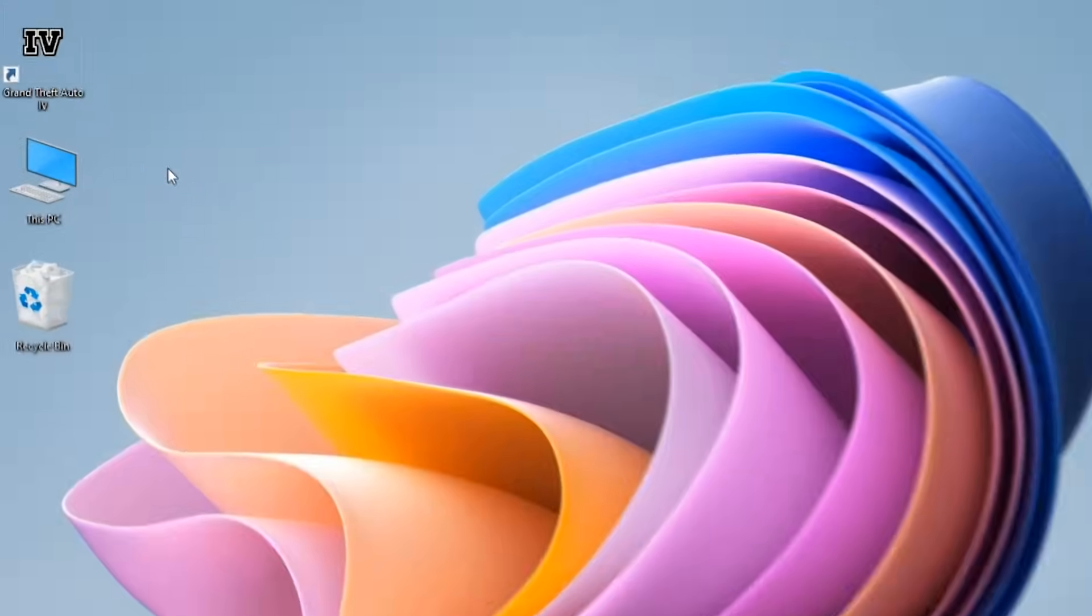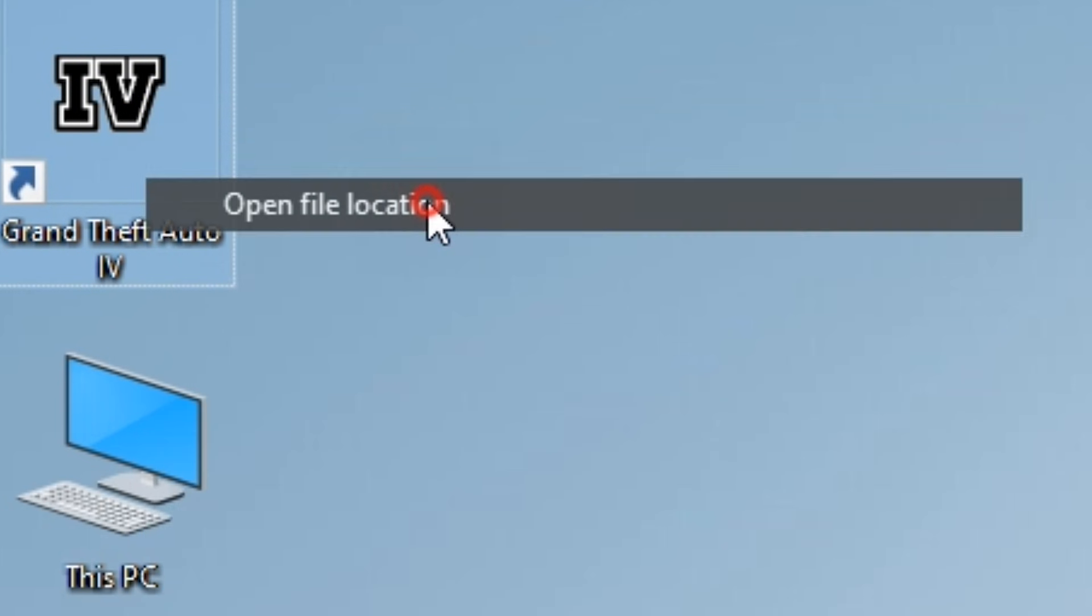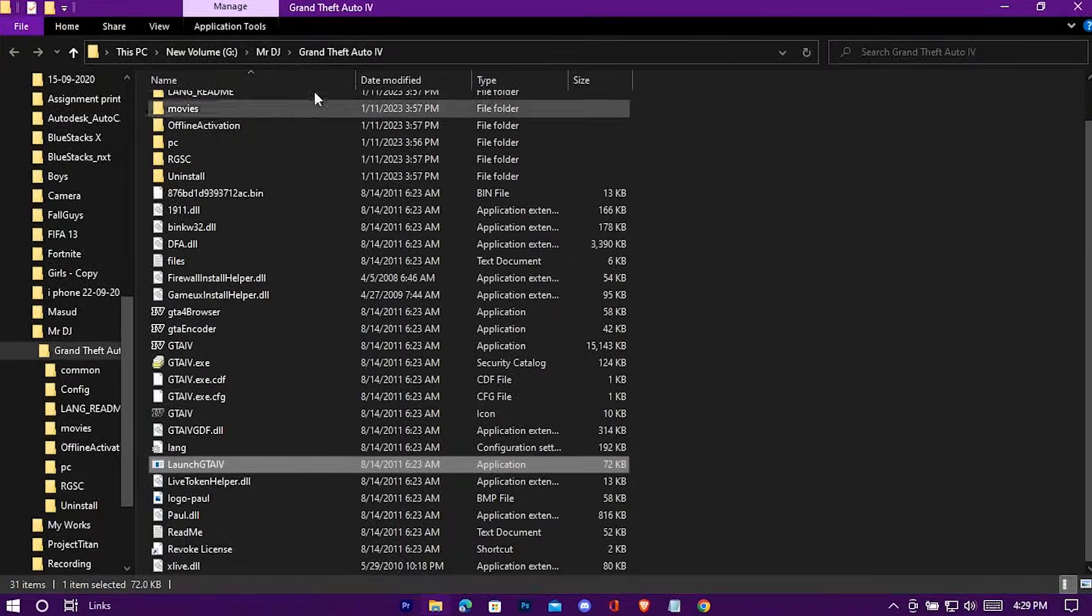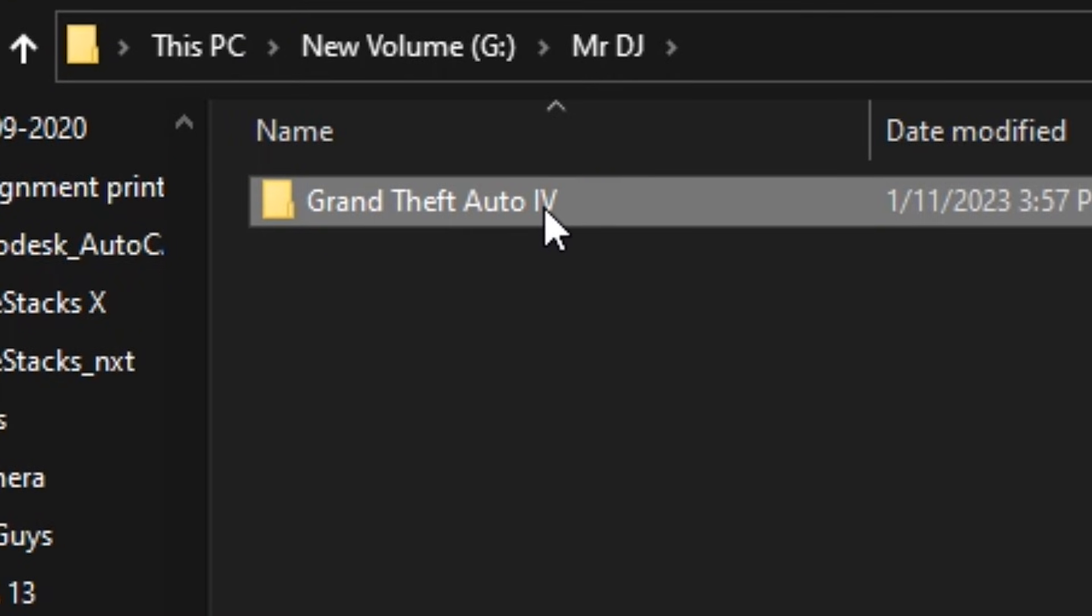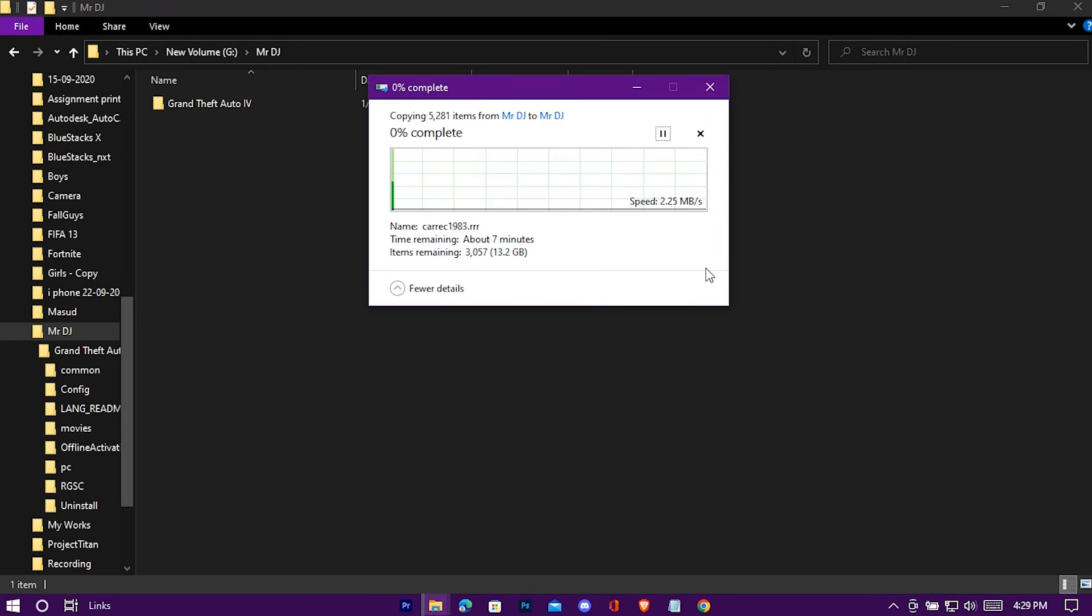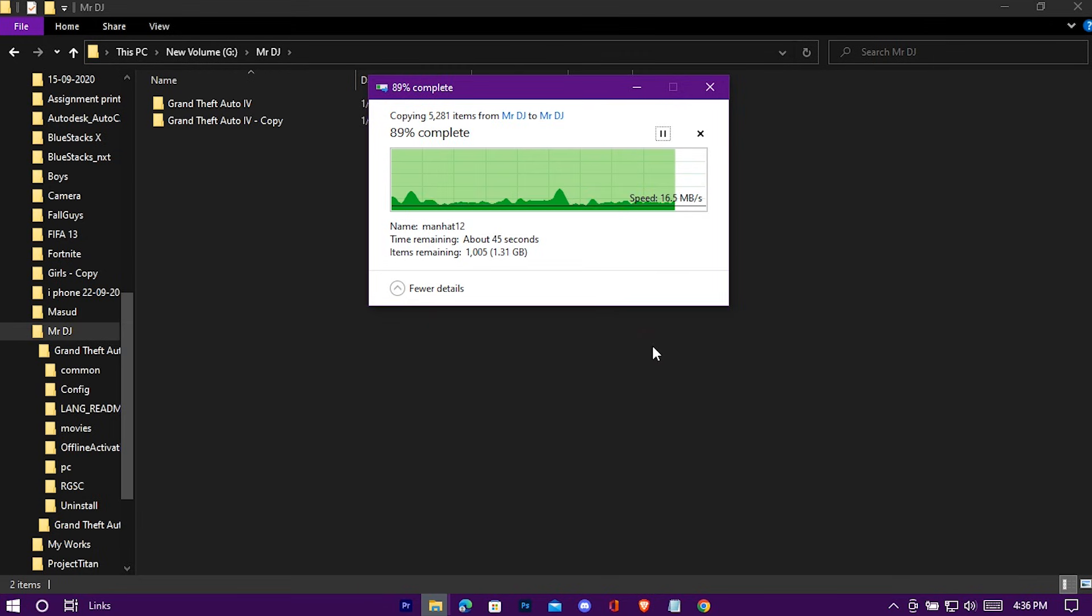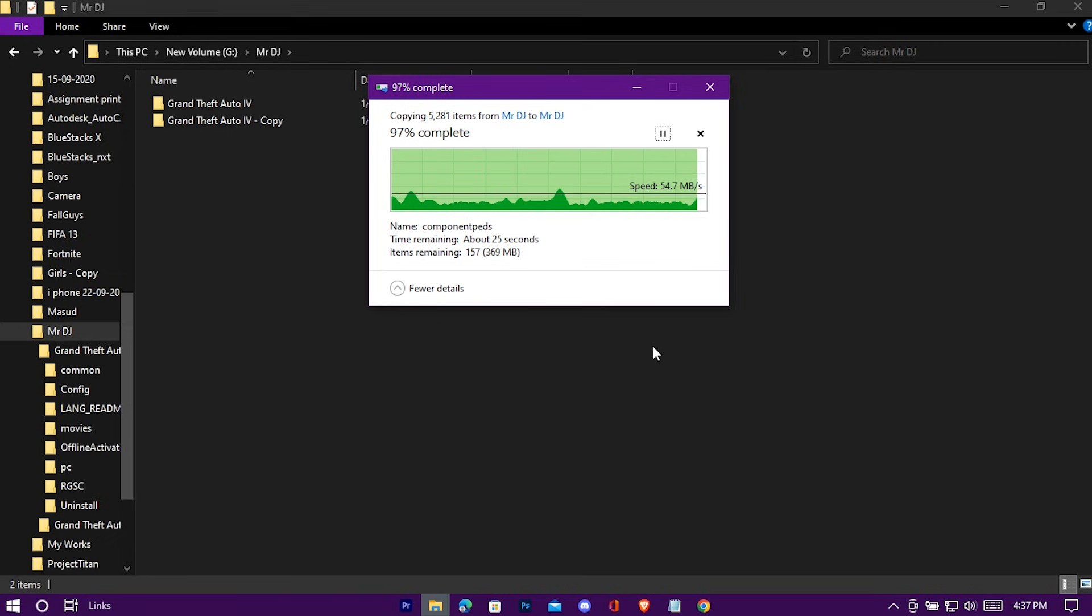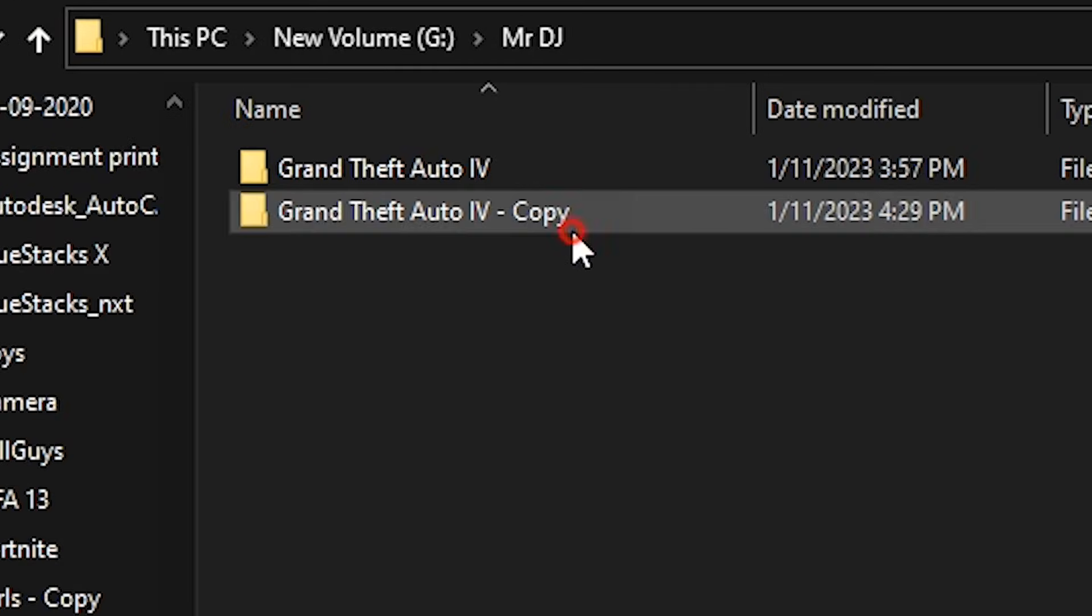Just open your game's location. Now copy your entire game folder and paste it in here. Give it a new name to make things easier.